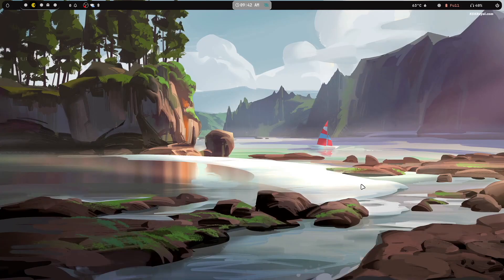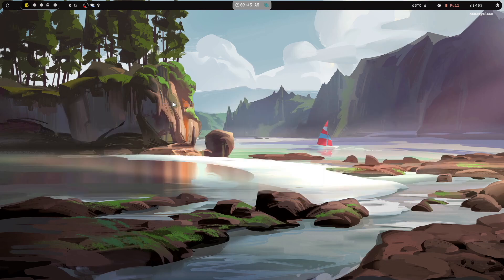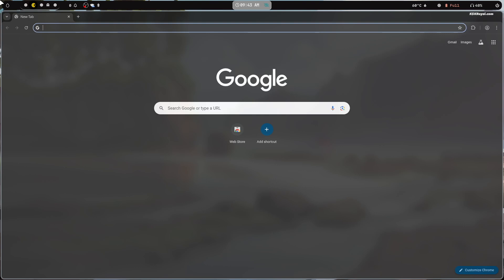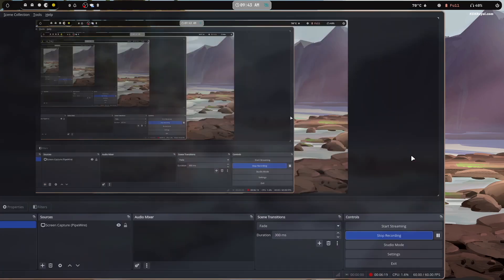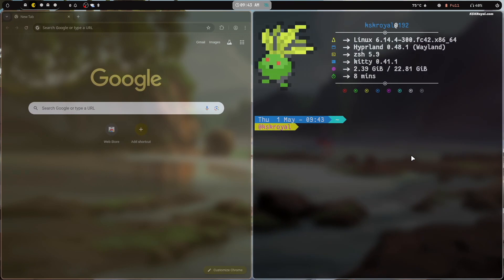Now switch to a new workspace using the workspace switcher and use an empty new workspace. Then press Super + M to launch Chrome. You can also switch between workspaces using a three-finger swipe gesture.